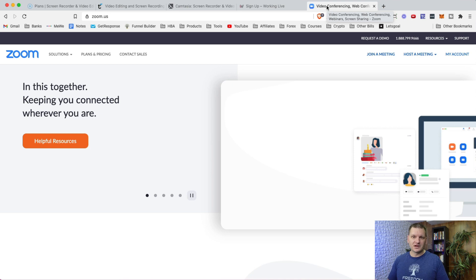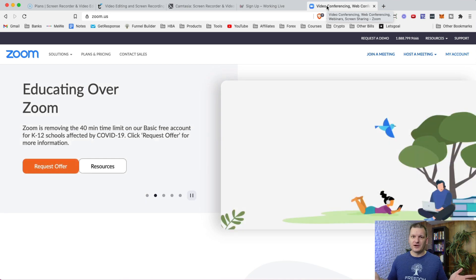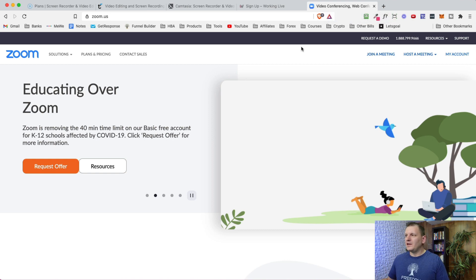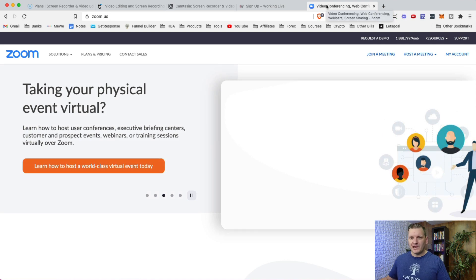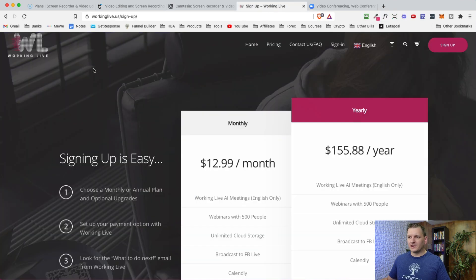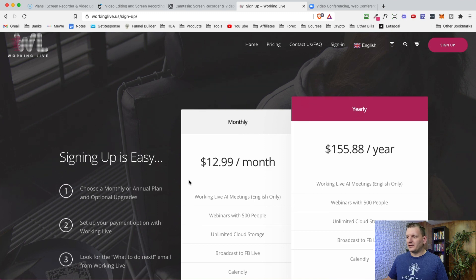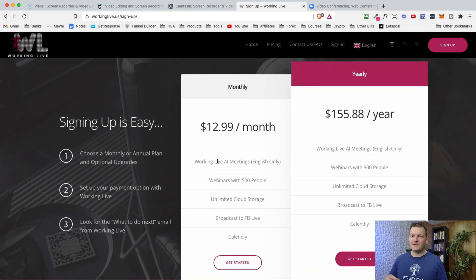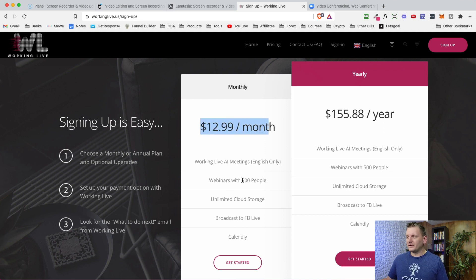With a free version of Zoom, as long as your video is under 40 minutes you're good to go — and most videos are under 40 minutes. If you do want a paid version of Zoom, don't pay full price. Go to workinglive.us — I'm not a sponsor, but they have paid Zoom accounts for $12.99. Normally enterprise accounts require 50 licenses and cost literally a thousand dollars.